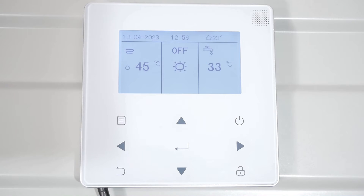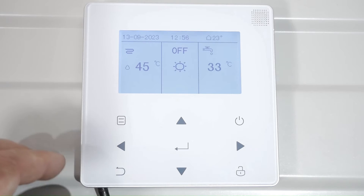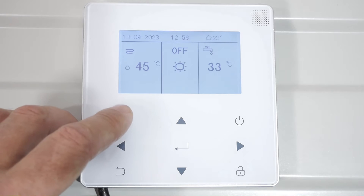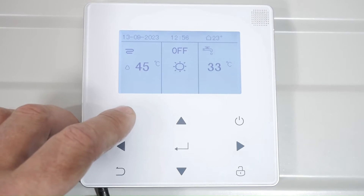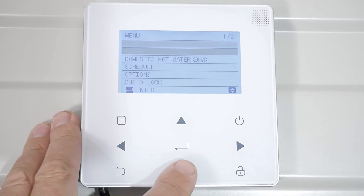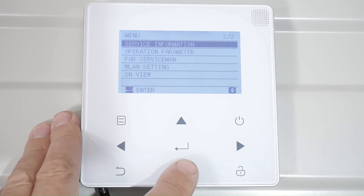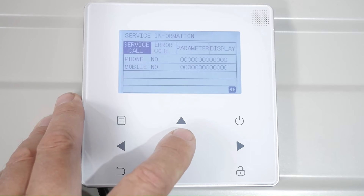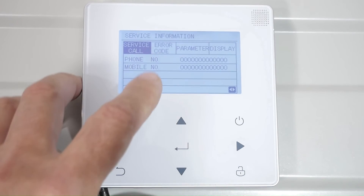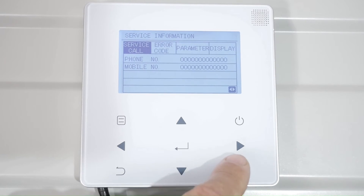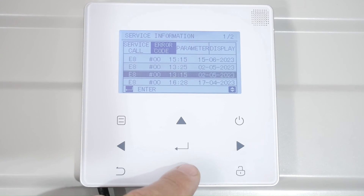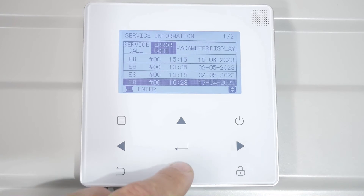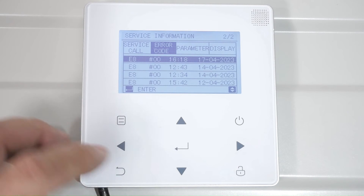If you're witnessing or experiencing problems with your heat pump and there's been a fault code come up, and you're trying to track the history of those fault codes — if there's been previous ones — you can go to the service menu. Service information is useful; if you are the installer, you can put your phone number there for the homeowner. The error code list is here, showing the history: what code it was, what time it happened, and what date it happened.